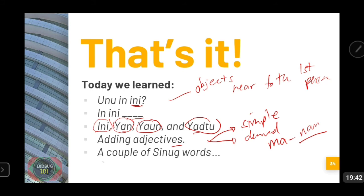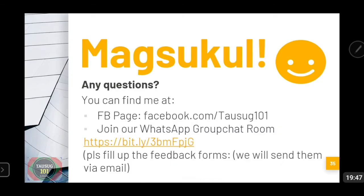So there you have it — our examples: 'In ini basu mapasu' — this is a hot mug. 'In ini bay malano' — this is a clean house. 'In ini lawang malago' — this is a big door. 'In ini manuk asibi' — this is a small chicken. 'In ini kuting malingkat' — this is a beautiful cat. That's all for our first lesson. Today we learned 'Uno in ini,' how to ask about objects, the four locative declensions, and how to use adjectives. Magsukul — that means thank you. If you have questions, you can find me on the Facebook page. I will also be sending feedback forms — please fill them up.